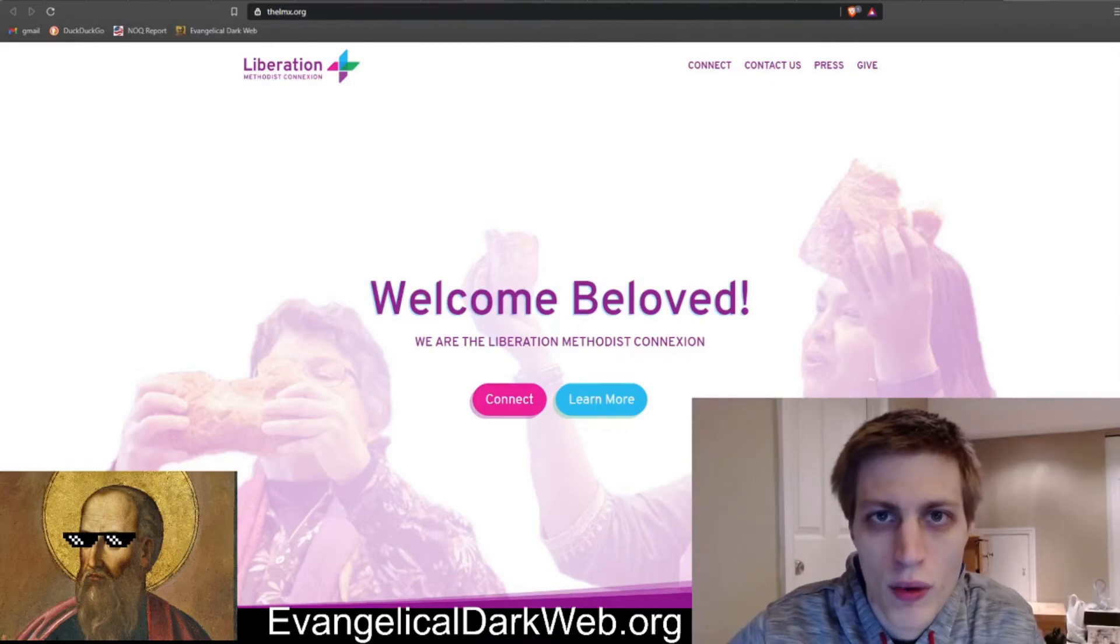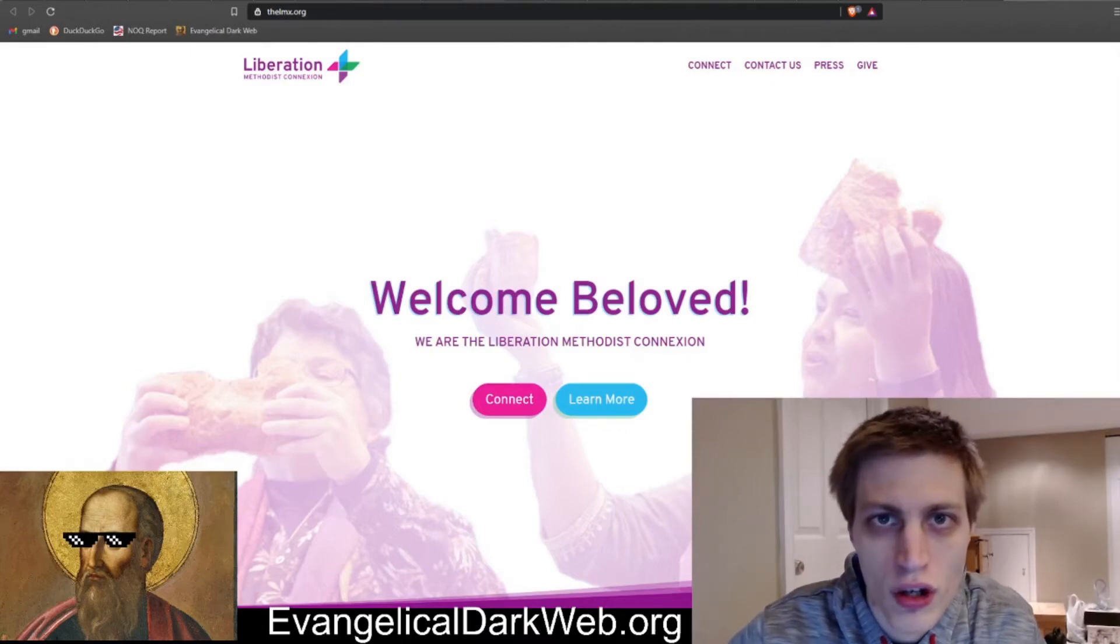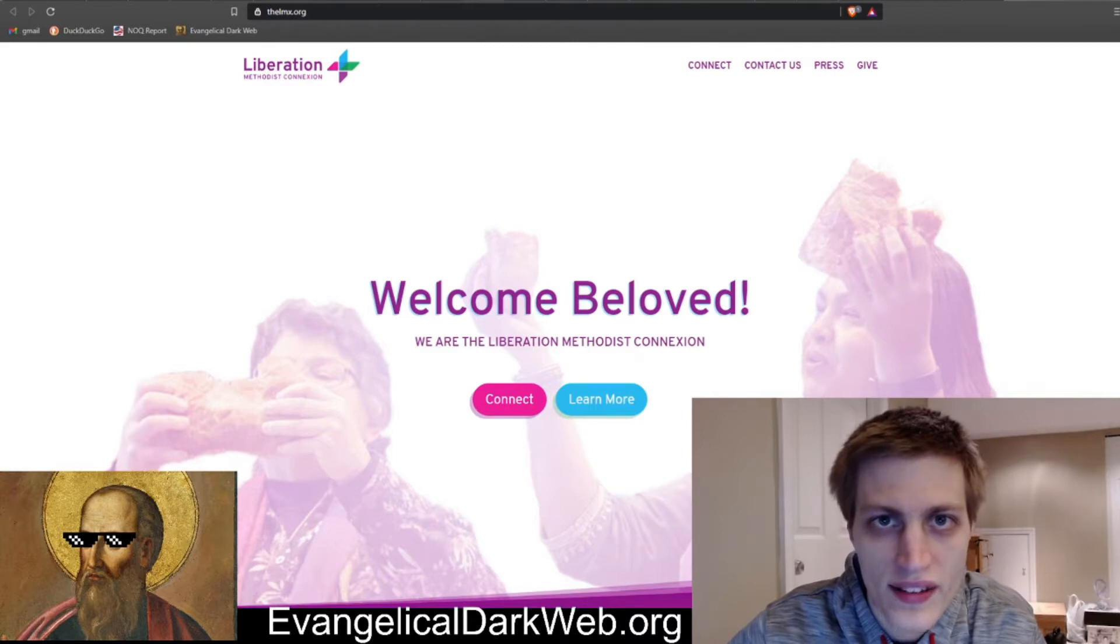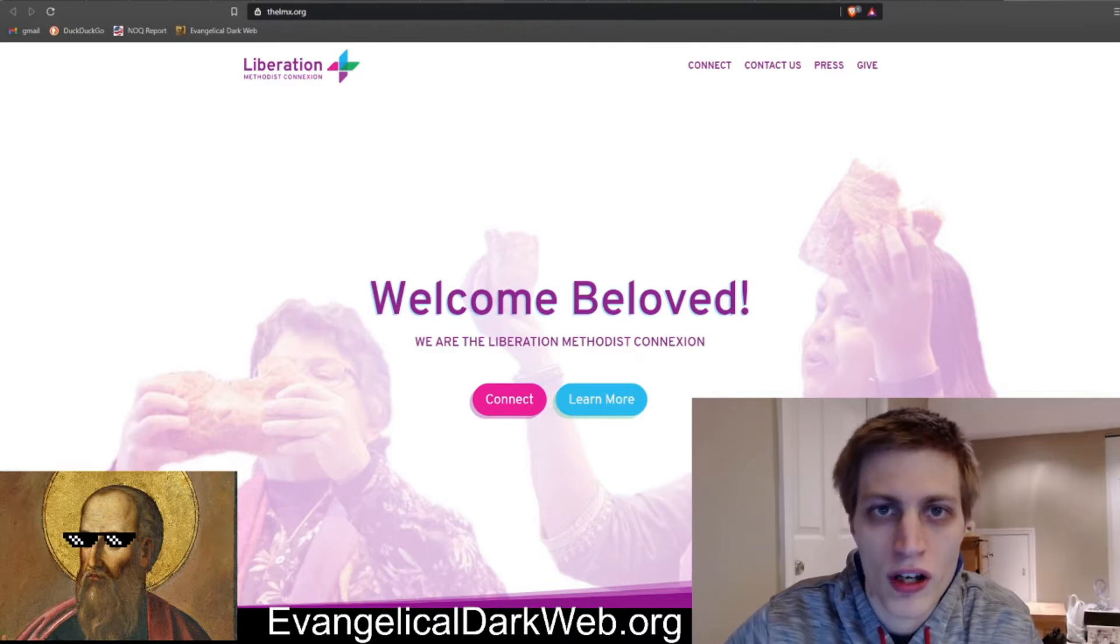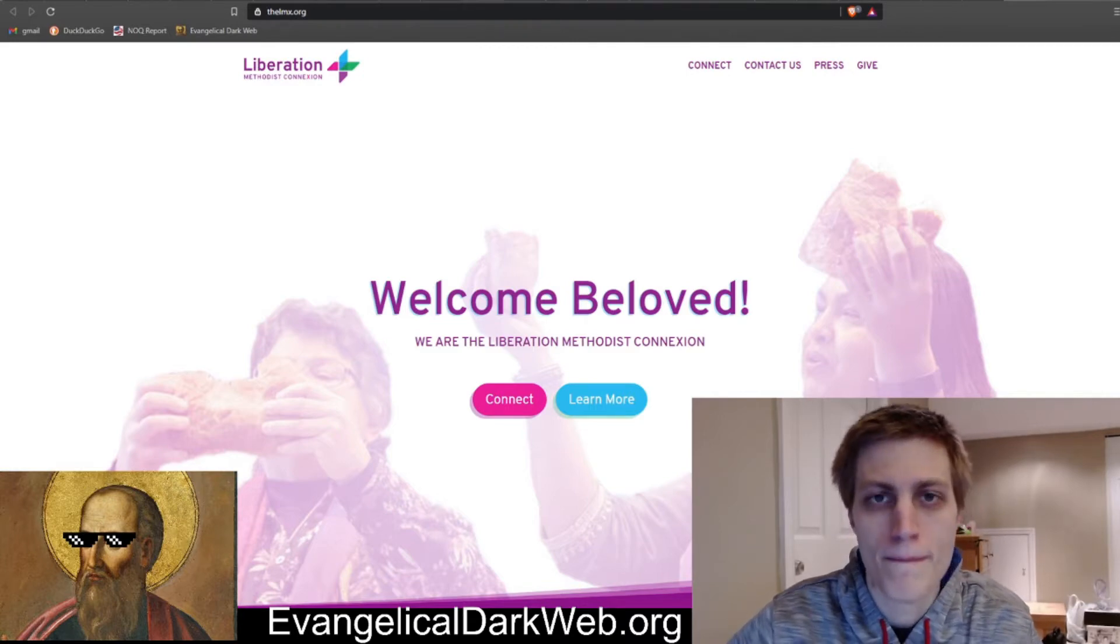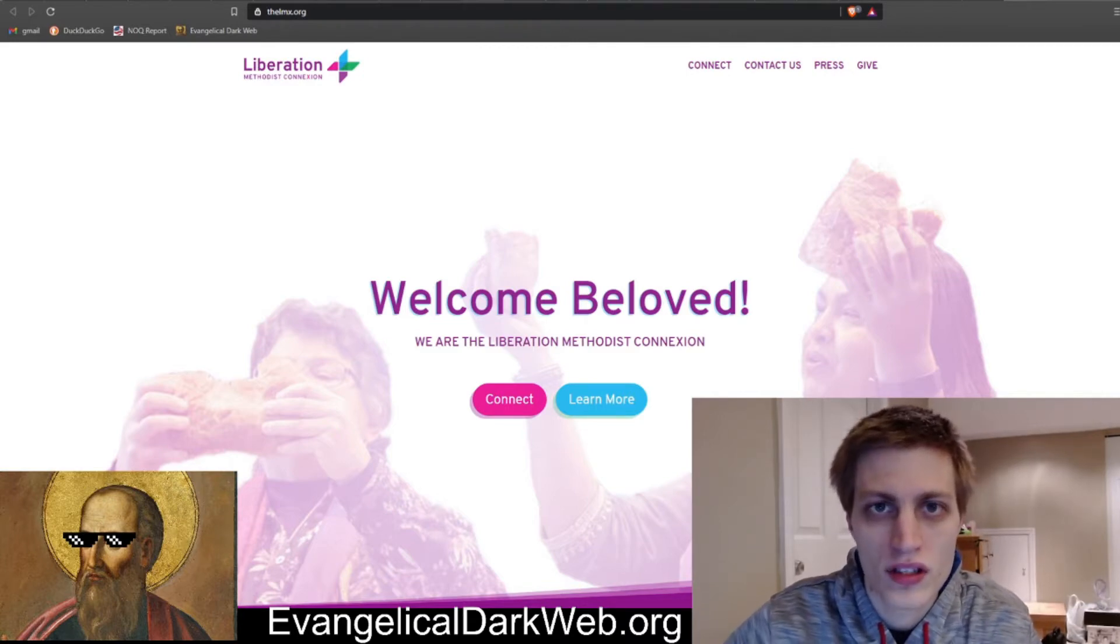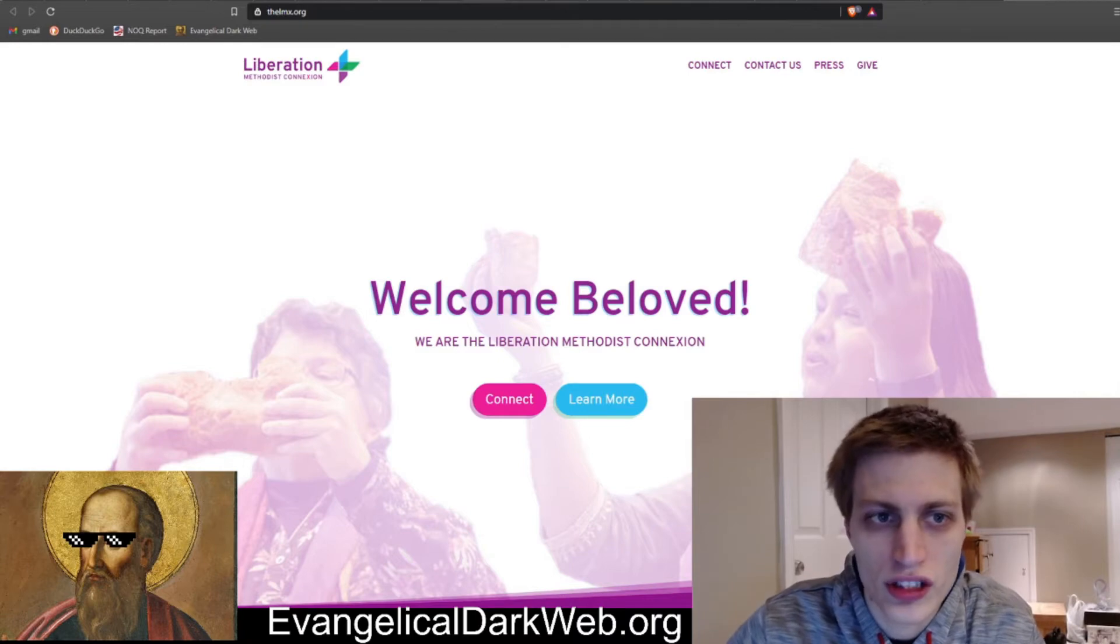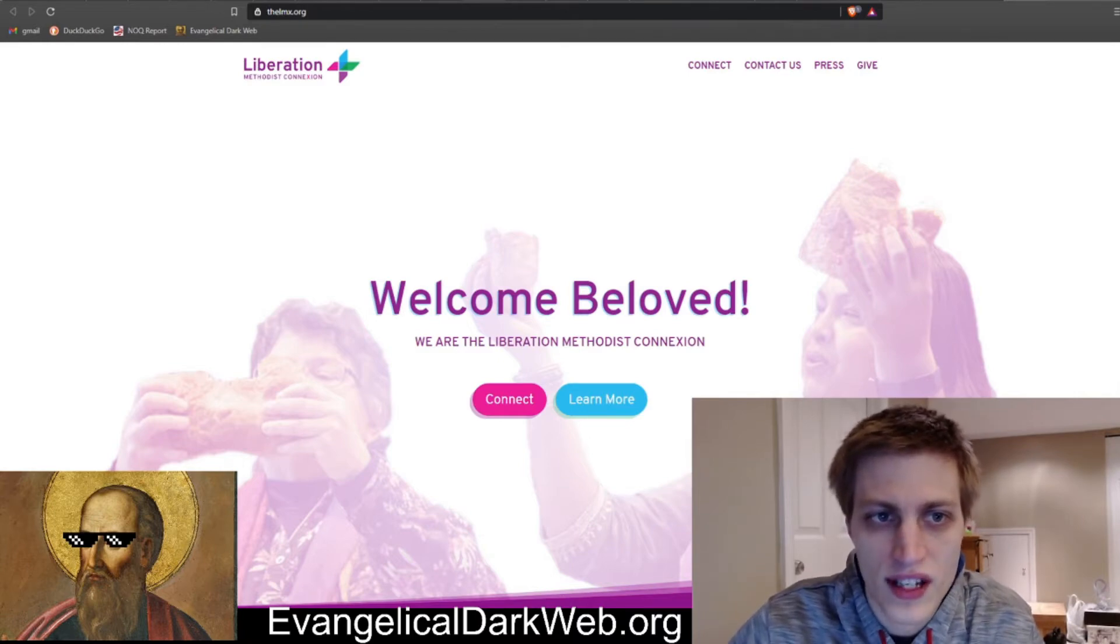Hello, everybody. Welcome to the Evangelical Dark Web. My name is Ray. Today we will be talking about a new woke Methodist denomination called the Liberation Methodist Connexion.